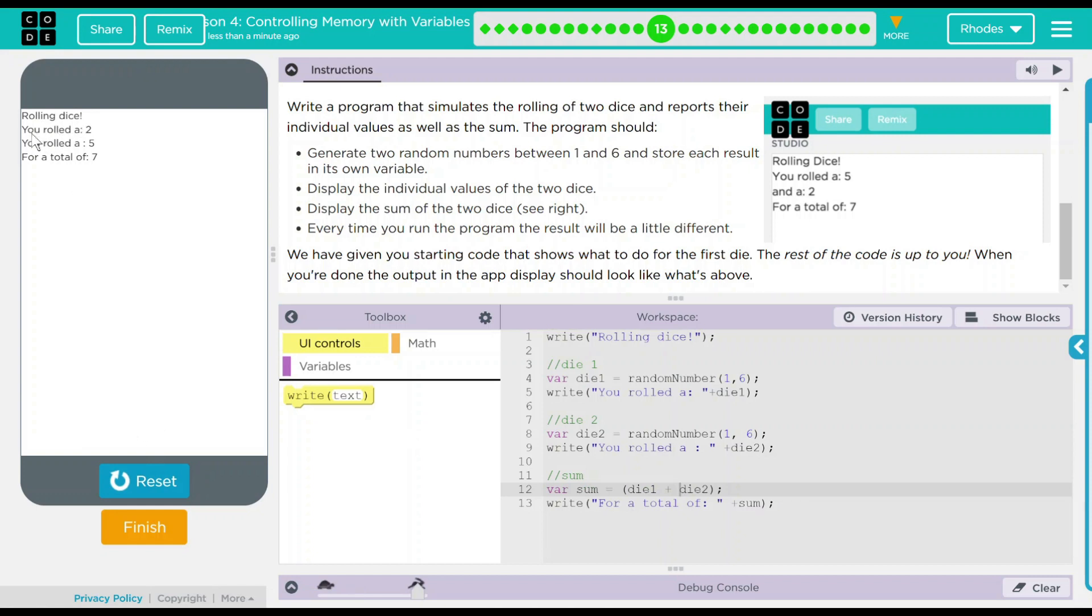Let's go ahead and see if this works. Roll dice. You rolled a two. You rolled a five for a total of seven. Two plus five is seven. So that works there. Let's try it again just to make sure. Three plus one is four. It's doing everything I want it to. So that's awesome. Looks pretty good.